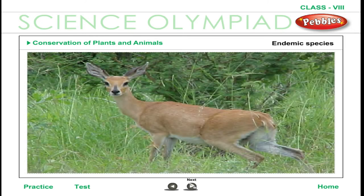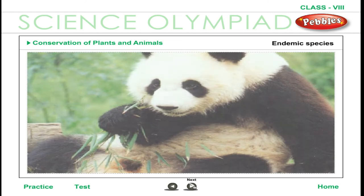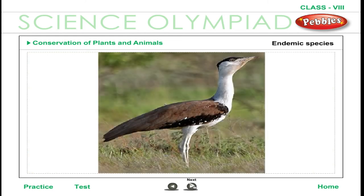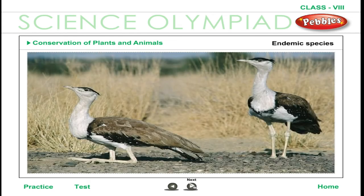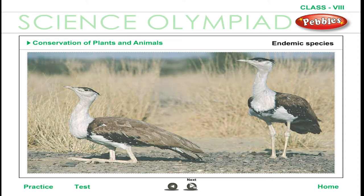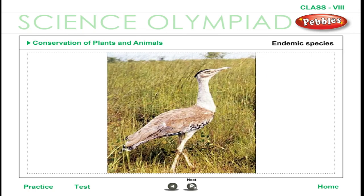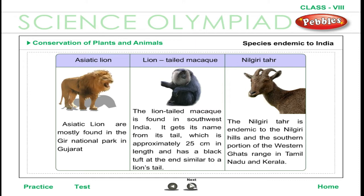Endemic Species. The mountainous region of southwest China is the giant panda's only natural home. The great Indian bustard, endemic to India and Pakistan, has been classified as endangered because of its small and declining population. India contains globally important populations of some of Asia's rarest animals. Species endemic to India are listed in the table below.